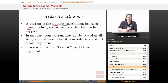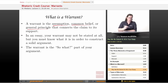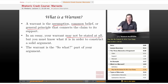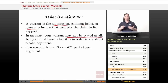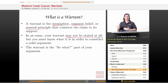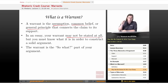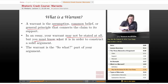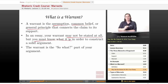Here's the tricky thing about warrants: in an essay, your warrant may not be stated at all. Very often it's something so obvious that you can imply it and everyone will get it. But you must know what your warrant is in order to construct a solid argument.